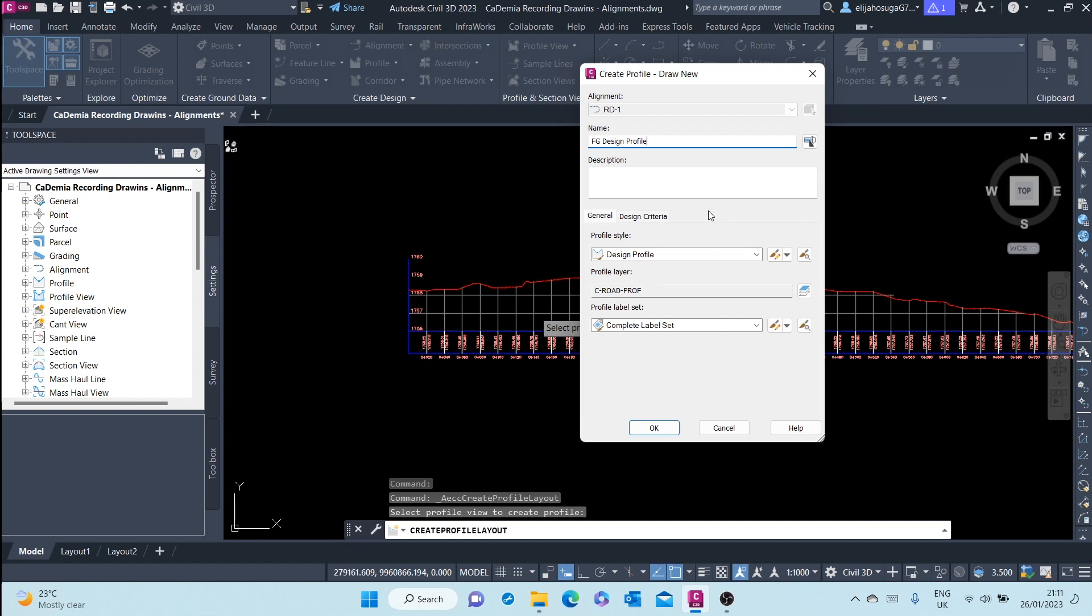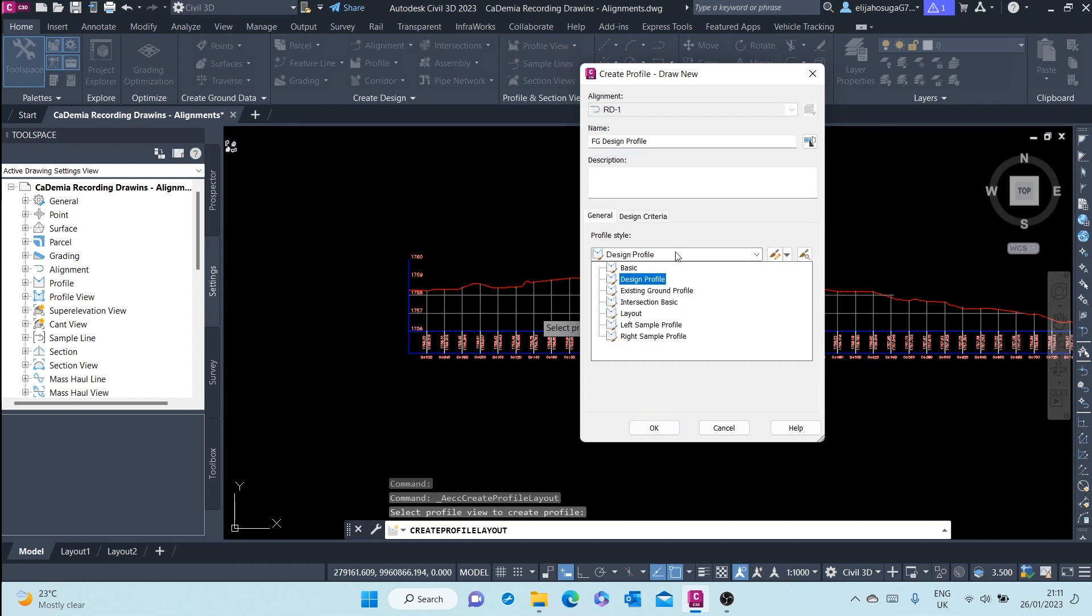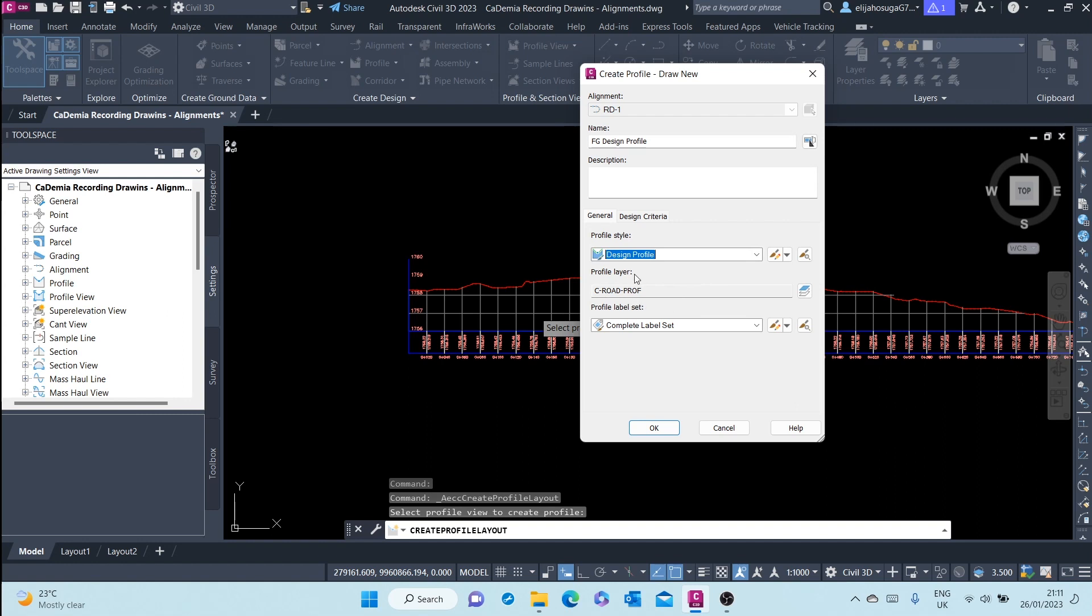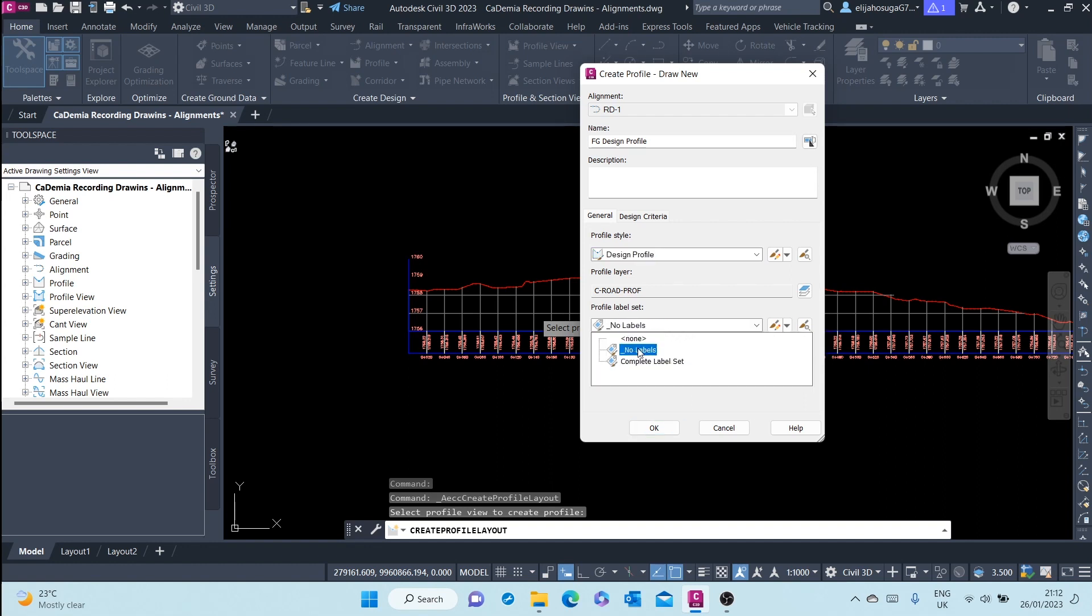Then here at the General tab, we can select a profile style from this array of styles. Design Profile is okay. Profile layer, that profile layer is okay. Profile label set, let's leave it to None for now. We will add labels later.